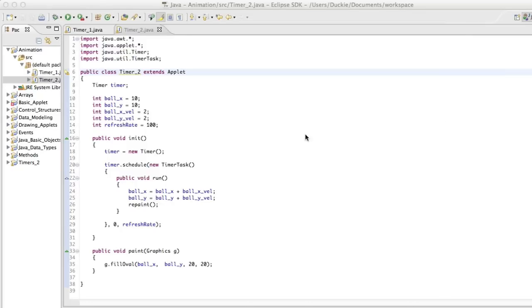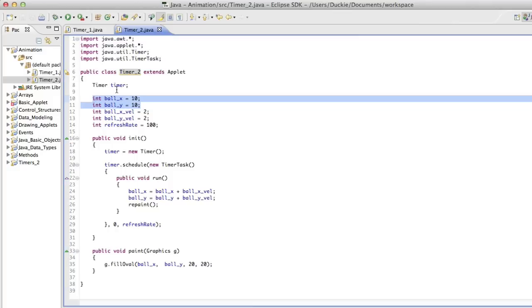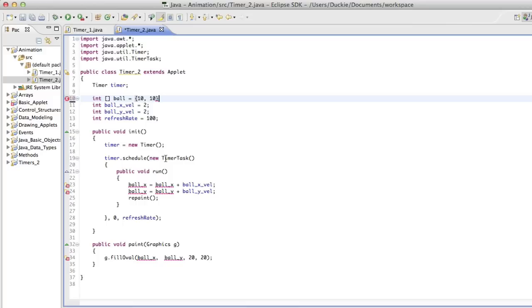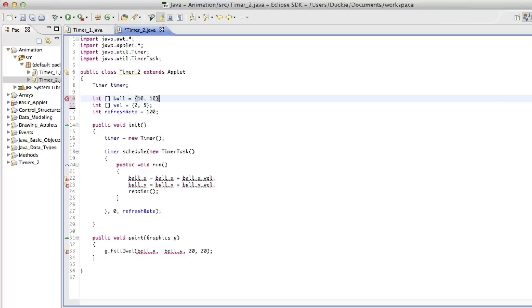Okay, so I'm in Eclipse now and all I've done so far is copy all of the timer 1 code and paste it into a new class and called it timer 2. So I'm now going to start off with a few basic things before I go on to worrying about the ball actually bouncing around the rectangle. So first of all, I'm actually going to make a little change to the ball x and y. And what I'm going to do is I'm actually going to create an array called ball which stores both of those values.